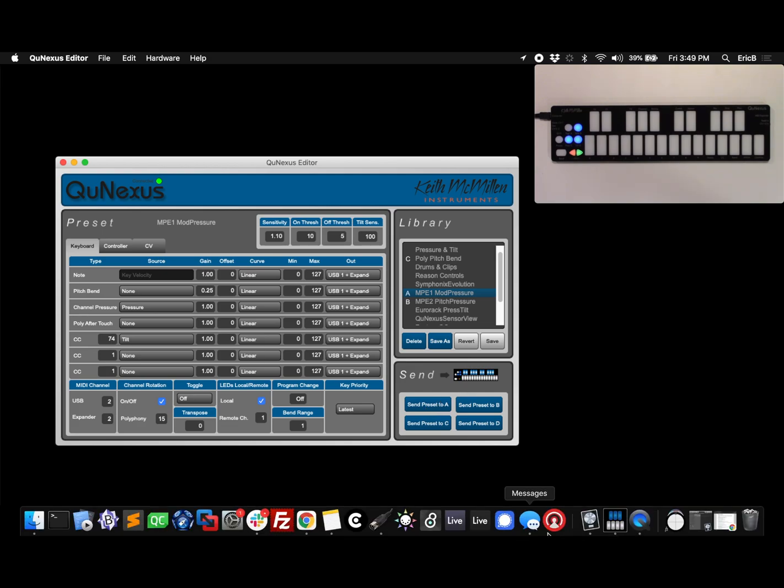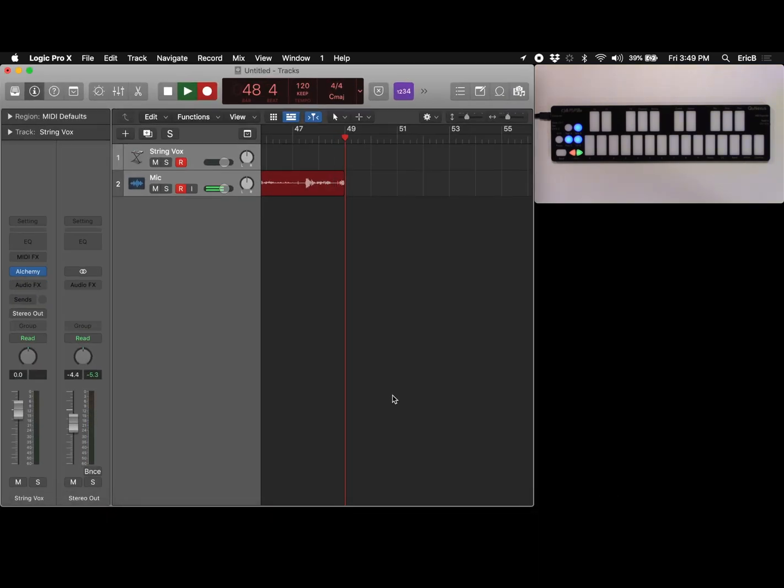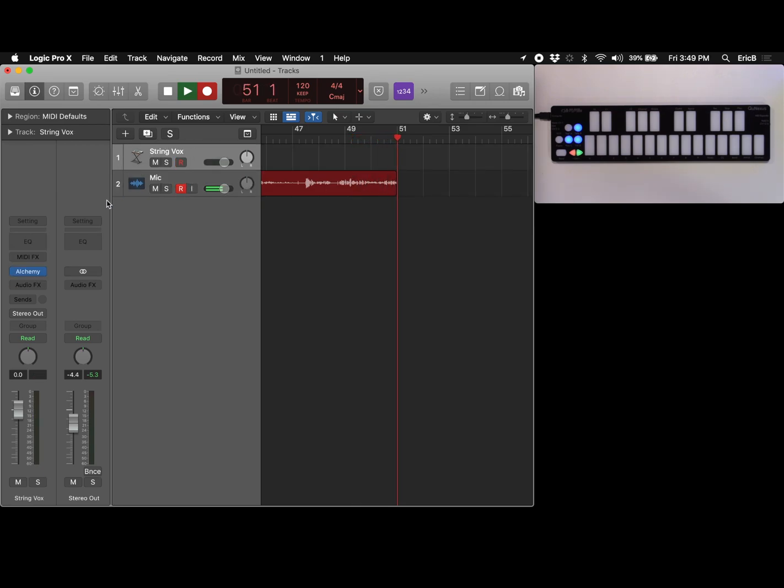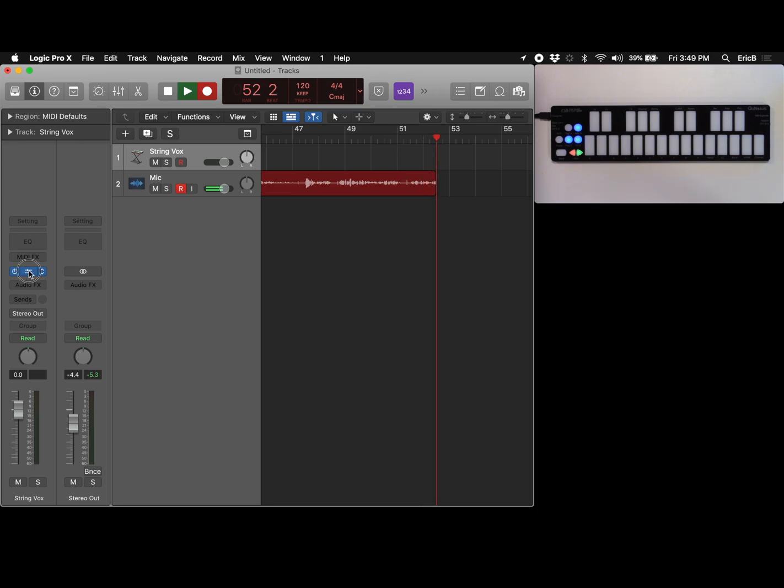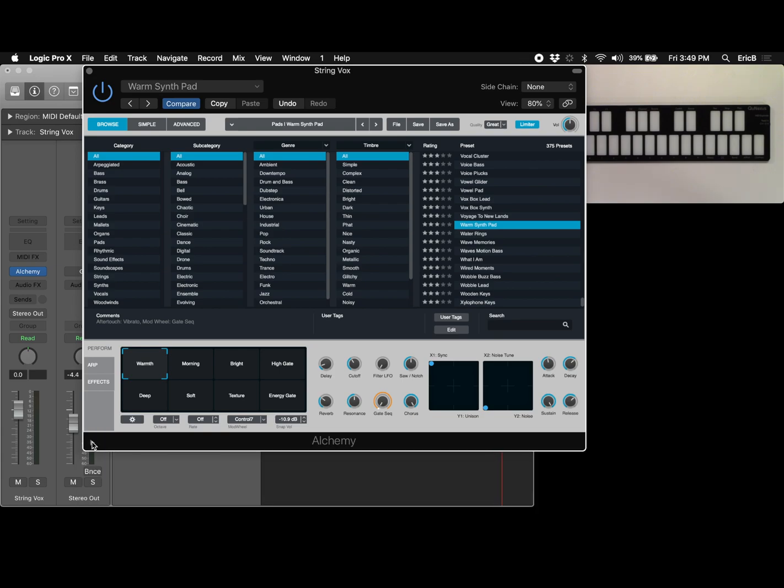Once that's done you can open Logic. You'll see I've got two tracks here one for the mic that you're hearing me on now and the other for our soft synth and over here it's alchemy so you can click on settings. And what you'll see down here and it might be hidden there's a little triangle here.